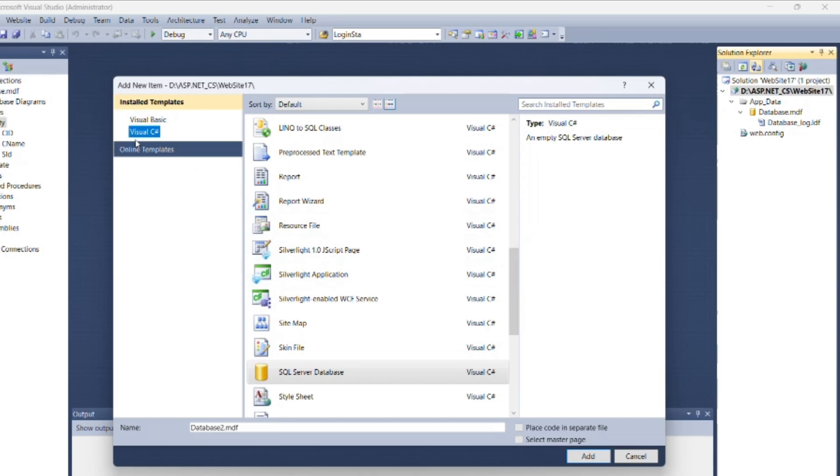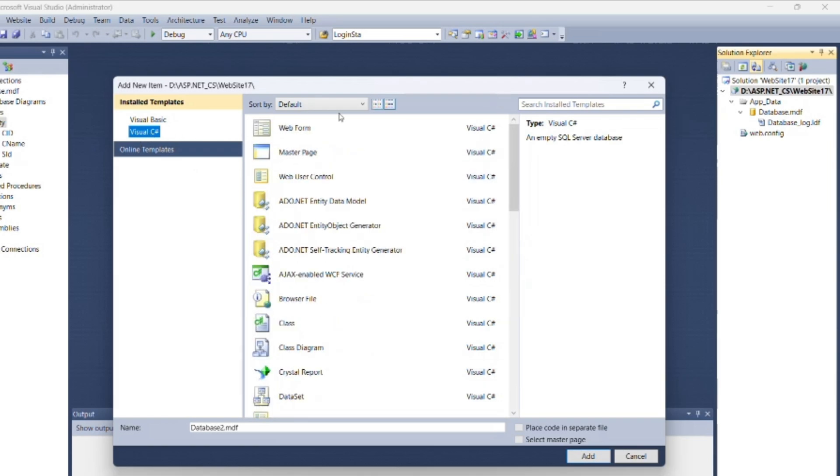Select add new item, then select Visual C# as language and web form. You can change the name of the web form as I am changing here to U2P7.aspx, then add it.